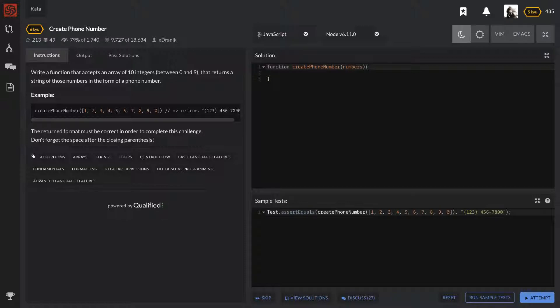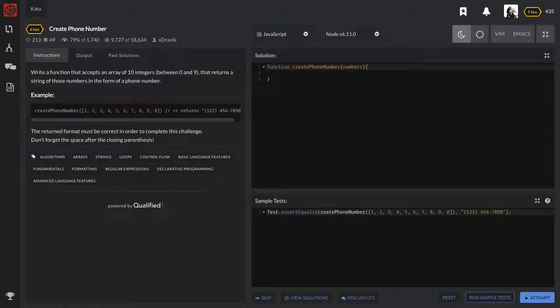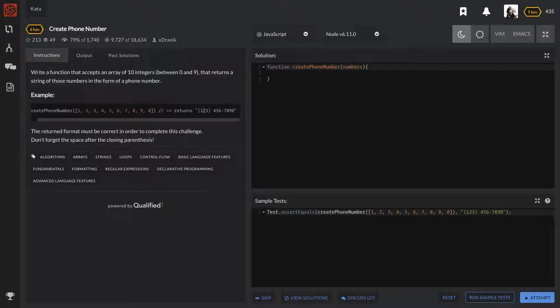Create Phone Number—this one is write a function that accepts an array of 10 integers between 0 and 9 that returns a string of those numbers in the form of a phone number. So pretty much all we have to keep in mind is that the input is going to be an array and the output is going to be a string in this exact format. Anytime they ask us to create something of an exact format...